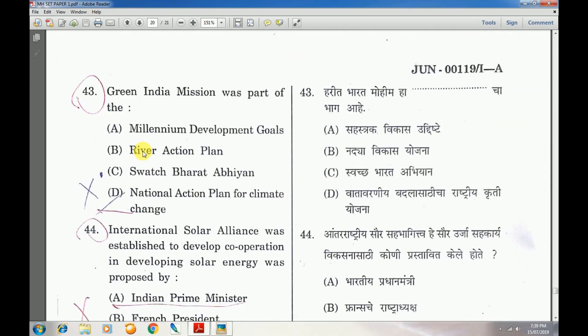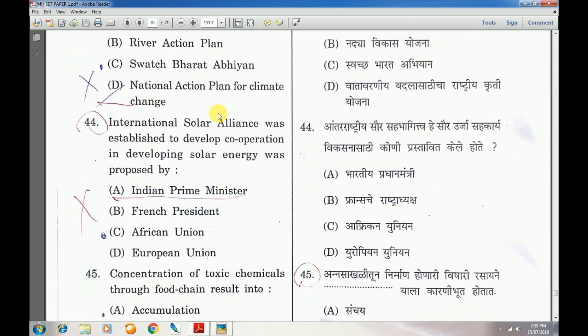Question number 43: Green India Commission was a part of D — National Action Plan for Climate Change. Question number 44: International Solar Alliance was established to develop cooperation in solar energy and was proposed by — answer is A — Indian Prime Minister.